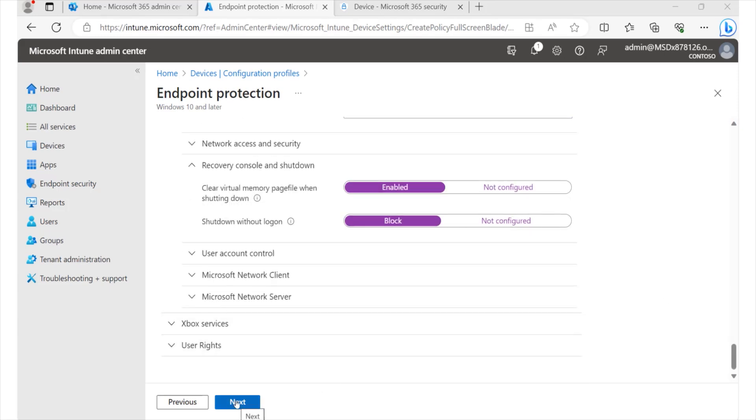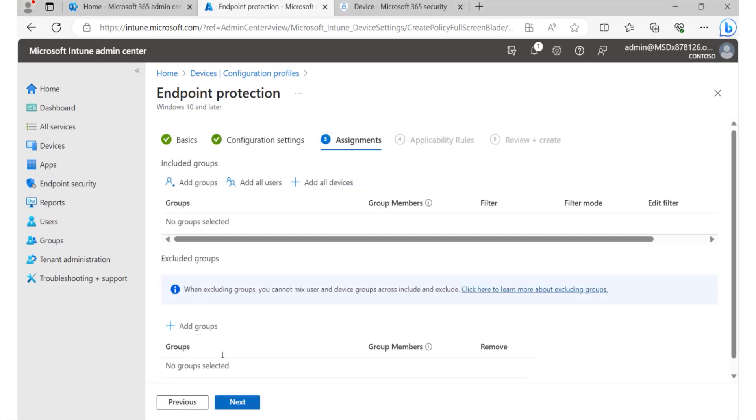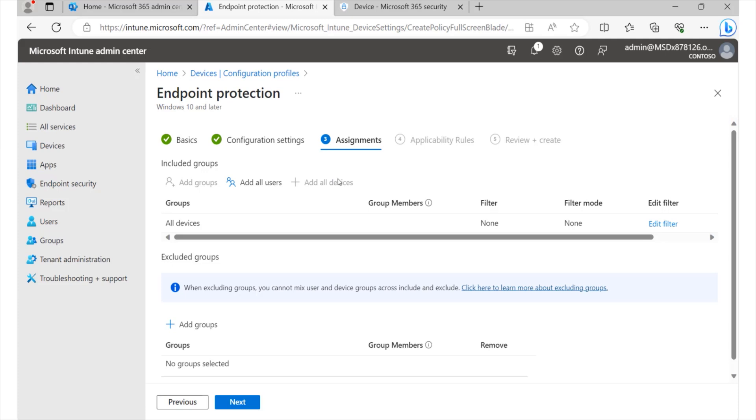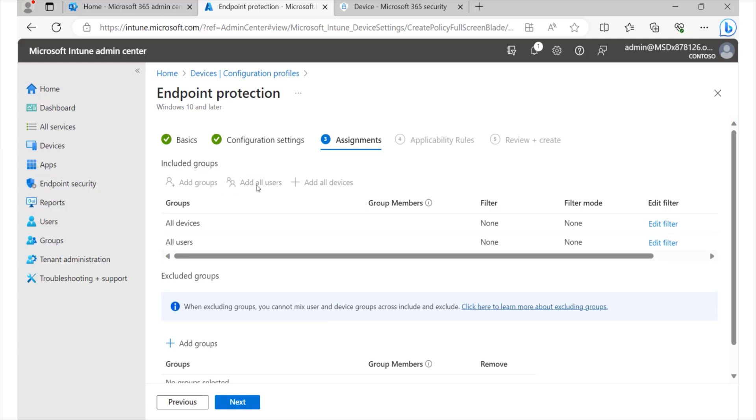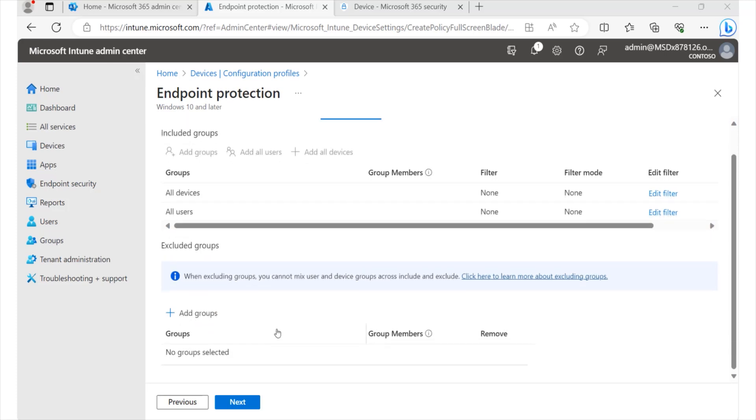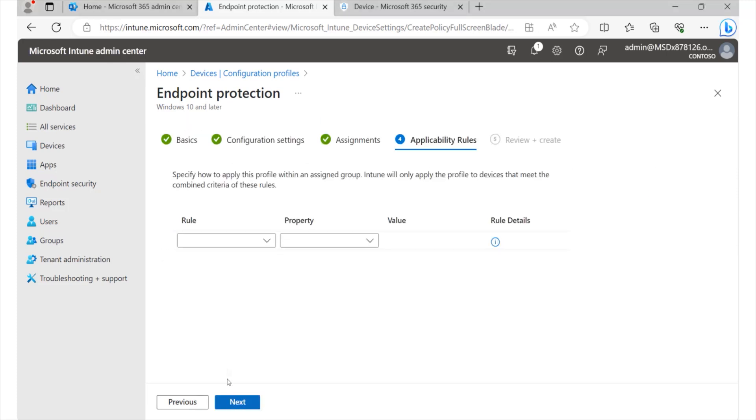let's go ahead and select next over here. And this simply allows us to assign this to the various Windows devices and users that we have within our environment. We must never forget the importance of excluding users who should not be part of this policy. All right, let's go ahead and click next.